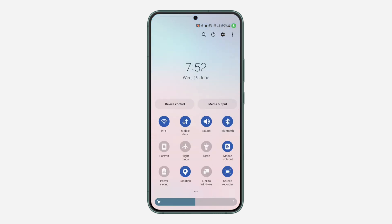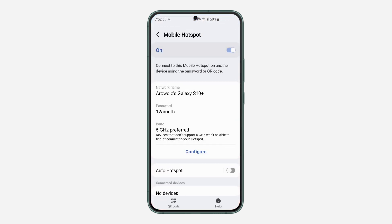The first thing is scroll down to your control center and long-click on Mobile Hotspot. Once you long-click on it, it's going to take you to your hotspot settings. You need to check three things.